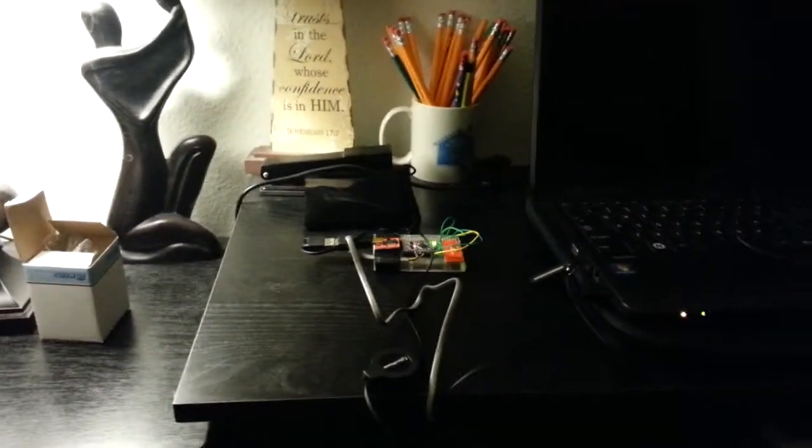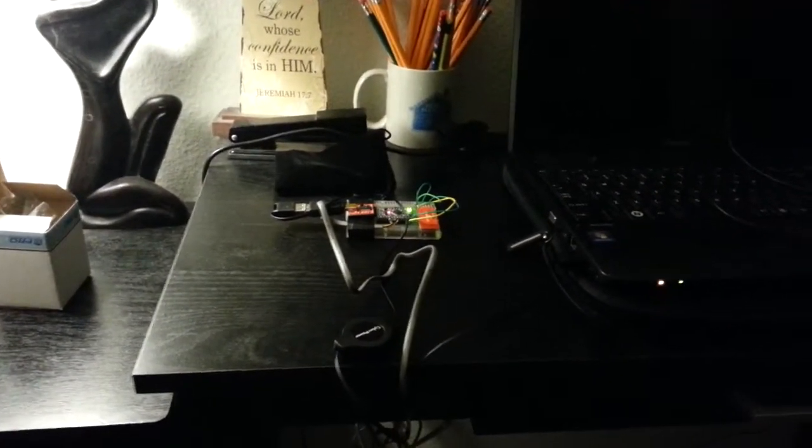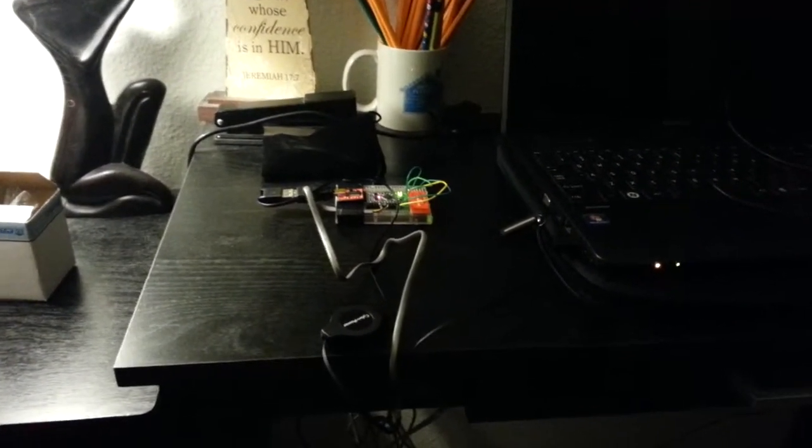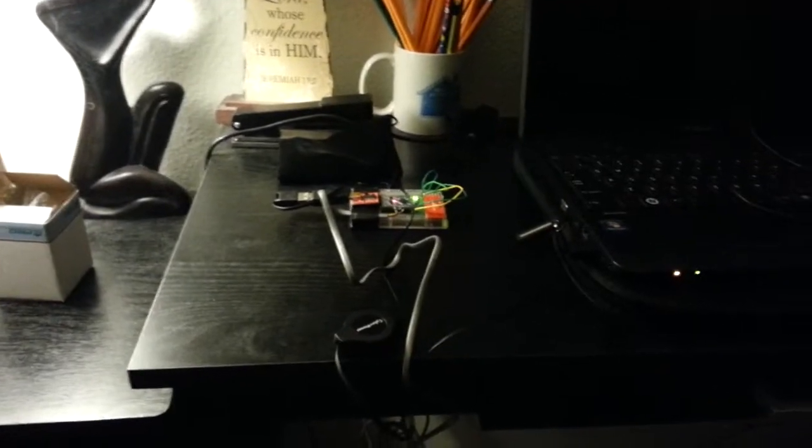So from the last video, I said I was going to add some expansion to the I.O. bridge here, this Bluetooth I.O. bridge that I've been making.